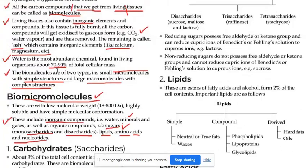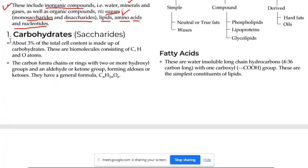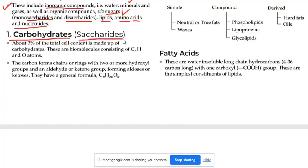Let's go to the next point — Biomolecules 1. What is this? Carbohydrates. It means that we have a study of mono and disaccharides — that is sugars.